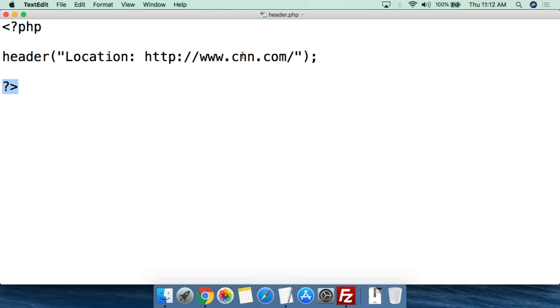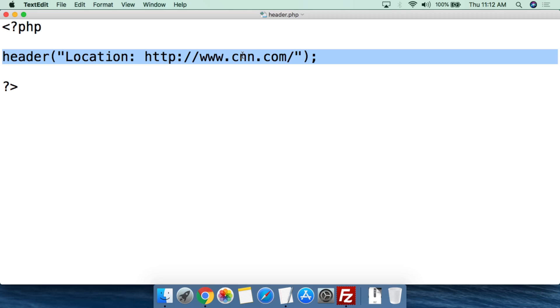That's basically all there is to redirecting with the header function — it really is that simple. You just use header, parentheses, double quotation mark, location colon, and then wherever you want to send the person. This is an incredibly useful tool. If you had an old website you no longer want to maintain, you just put this header script in the index.php file and it sends people to your new website. With e-commerce, you can redirect people to particular affiliate landing pages — it makes life a lot easier.